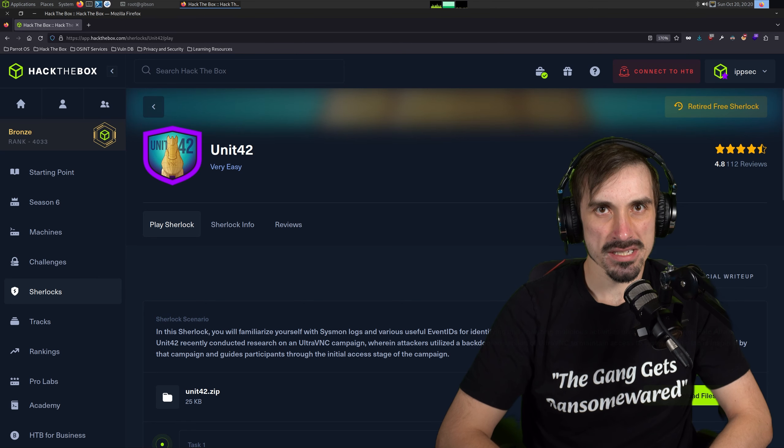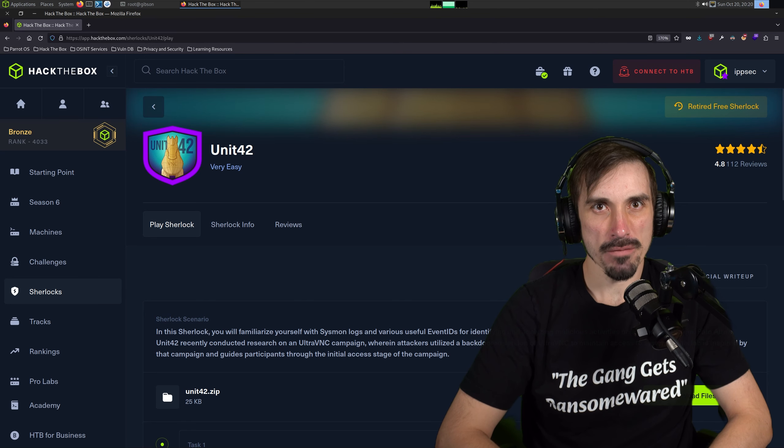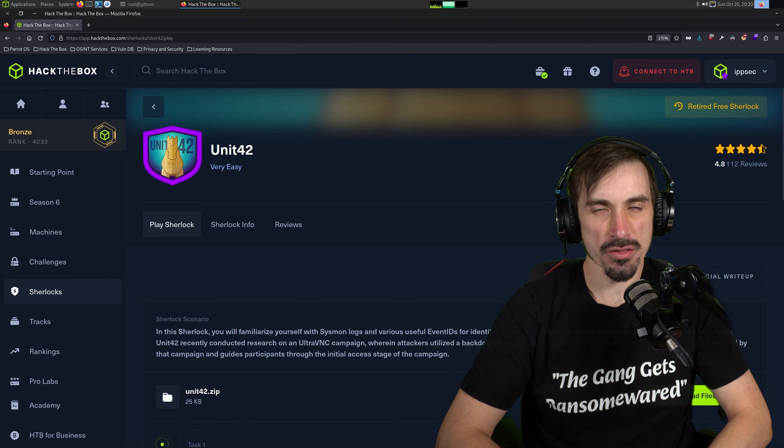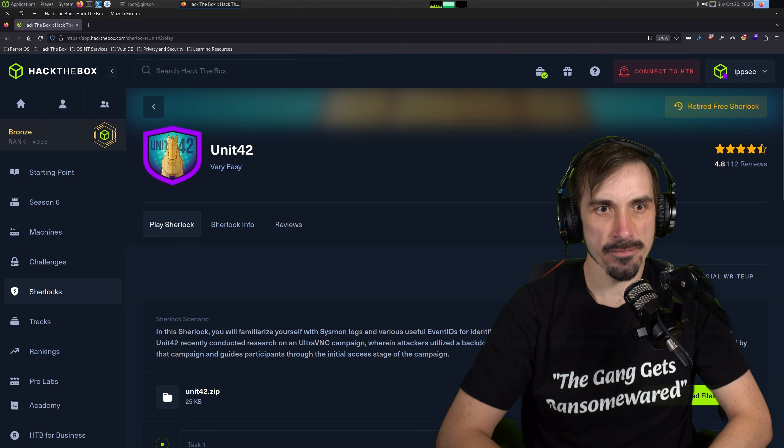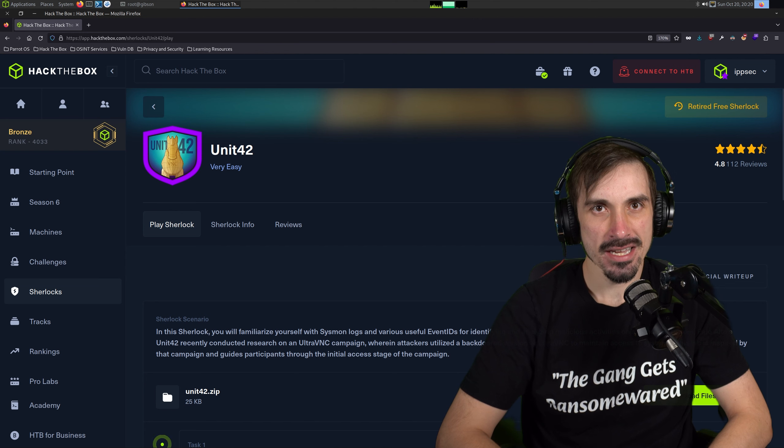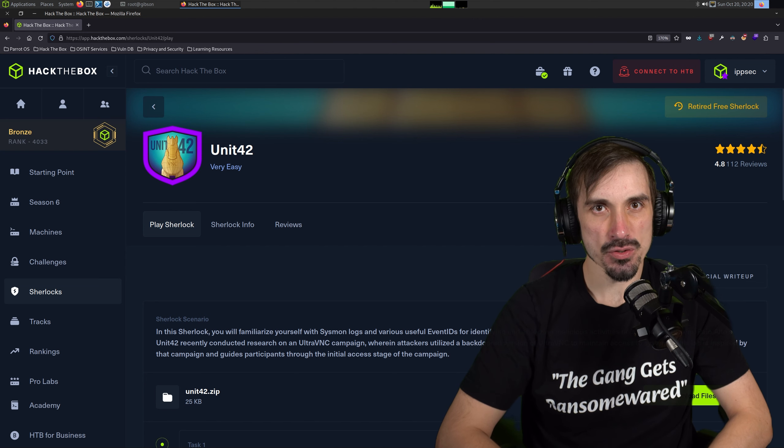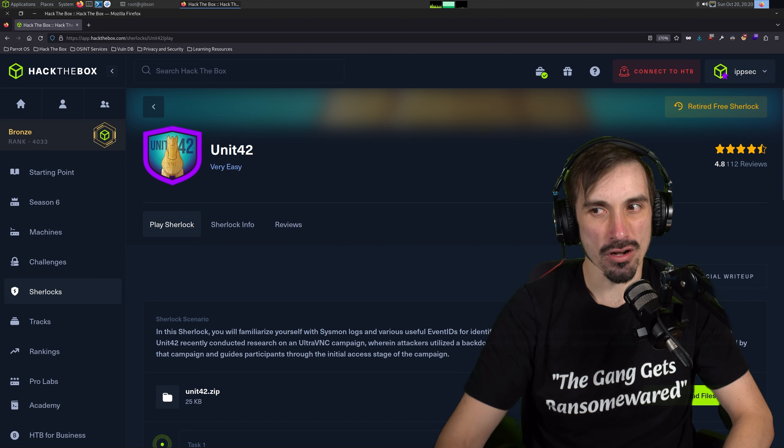What's going on, YouTube? This is Ipsek. We're doing Unit 42 from Hack the Box, which is another Sherlock which is a defensive challenge. In this one, we're going to be digging into some Sysmon logs.